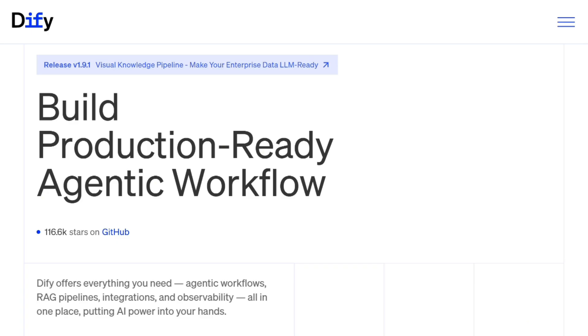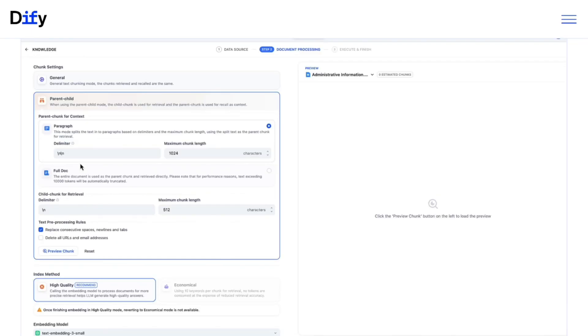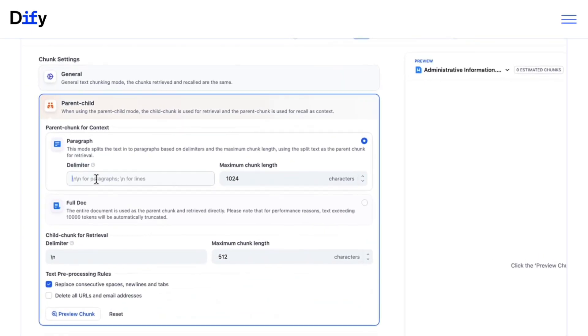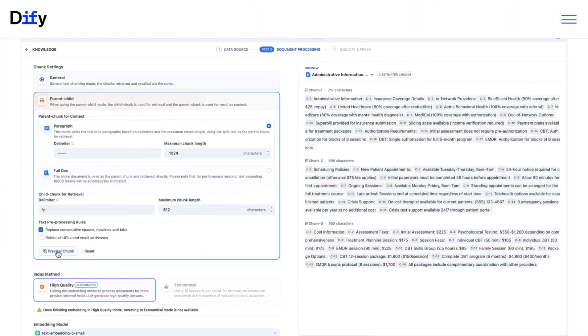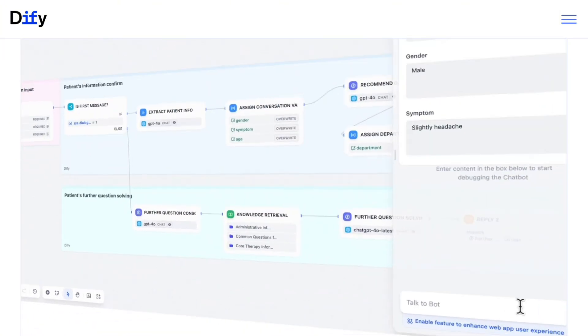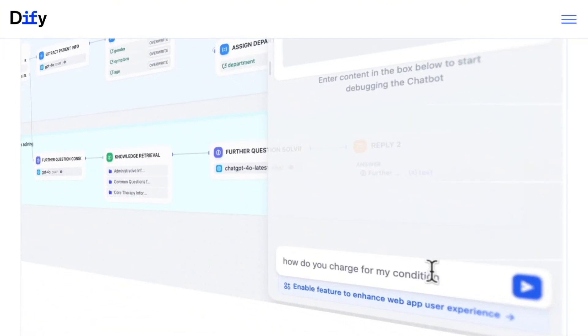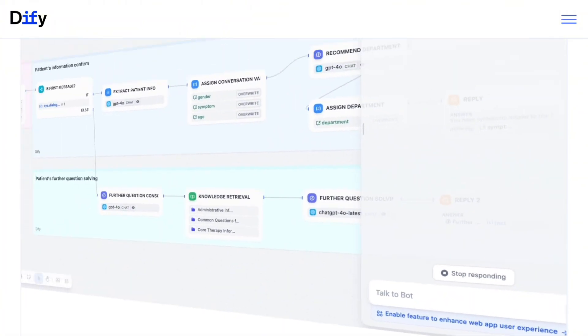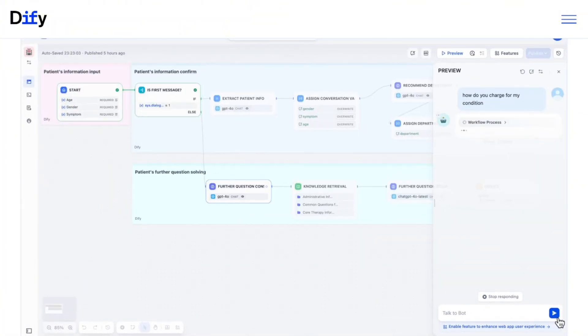DeFi is an open-source AI app builder competing against LangFlow and FlowEyes. Think visual drag-and-drop for building chatbots and AI workflows. But the competition is absolutely nuclear right now.